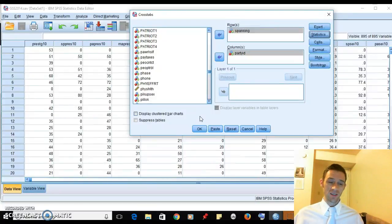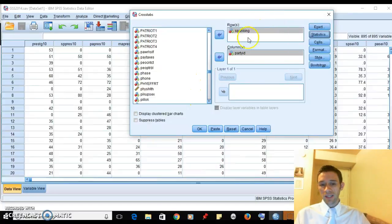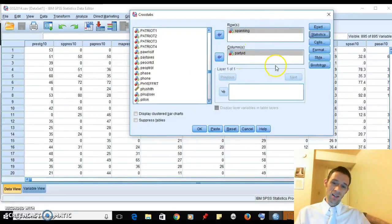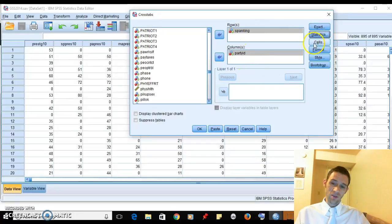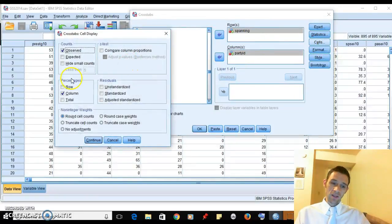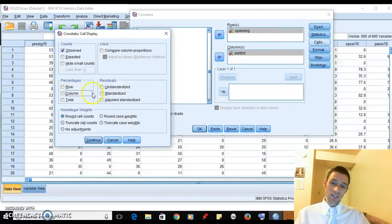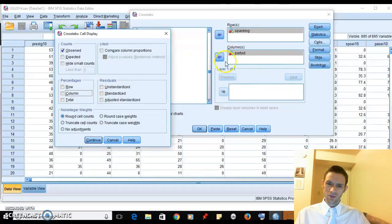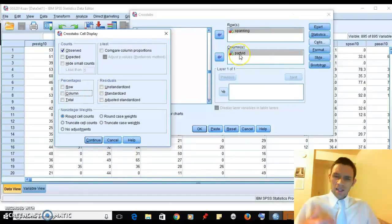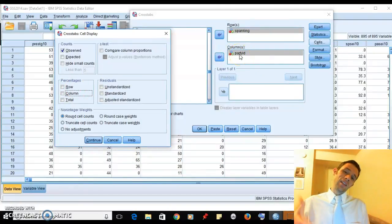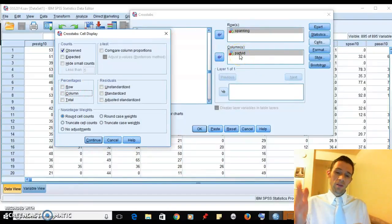When we do these crosstabs, we also like to come to the cells. If you click on cells, you're going to percentage through the independent variable. In this case, what is the independent variable? I already had it checked off, so there's a clue - it's party ID.